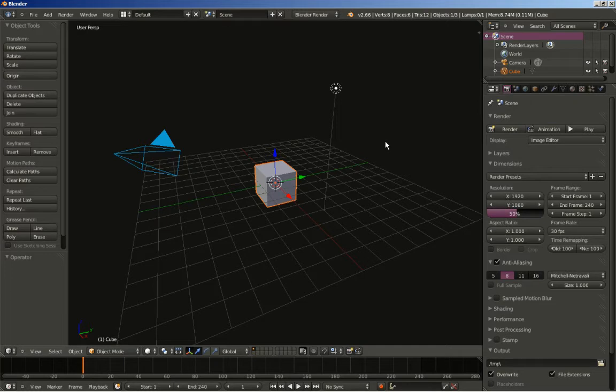We are going to create a classic clip. I have seen it and actually built it lots of times in Cinema 4D, and it is pretty easy to build it now in Blender. Let's begin.